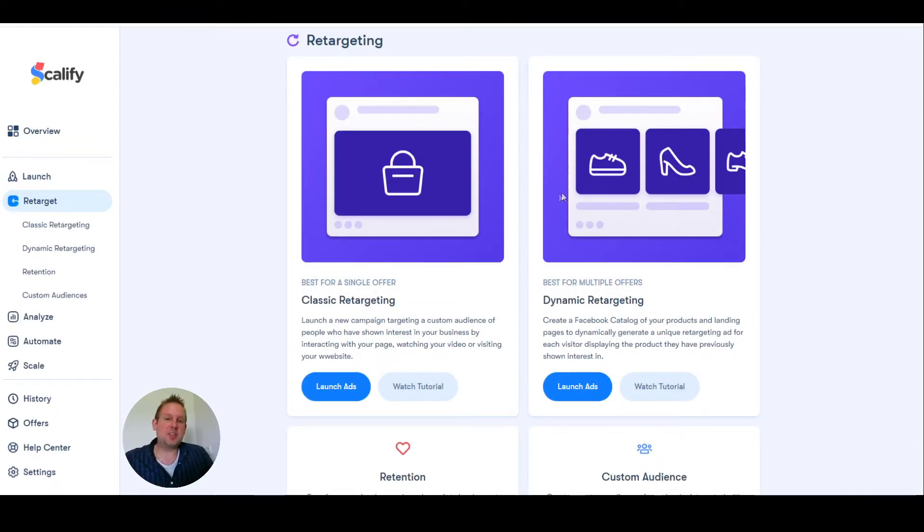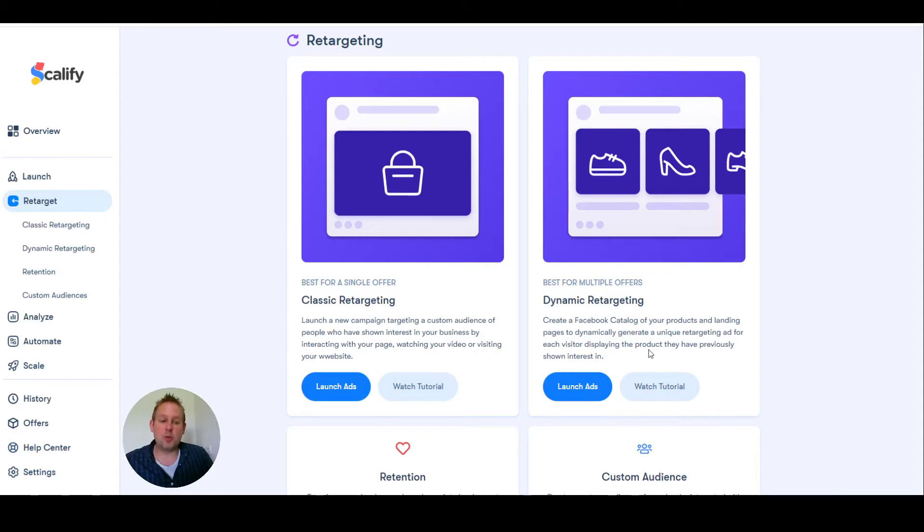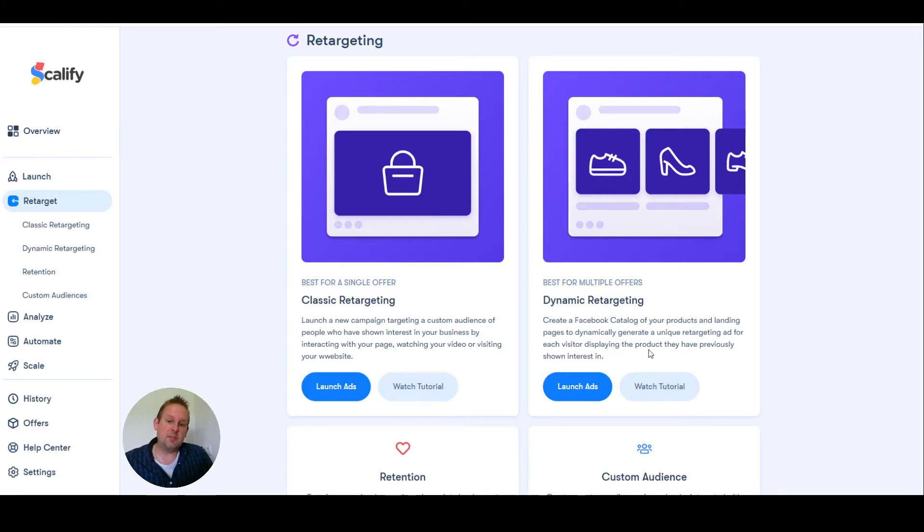You can do classic retargeting or dynamic retargeting. Dynamic means you can create a Facebook catalog of your products and landing pages to dynamically create a unique retargeting ad for each visitor, displaying the product they have previously shown interest in.